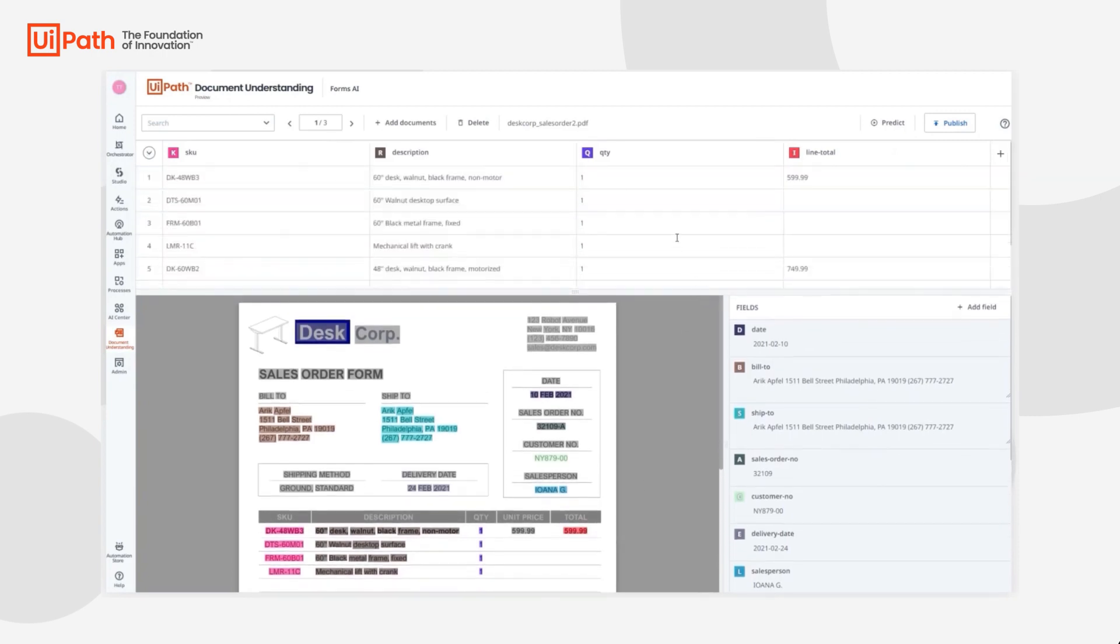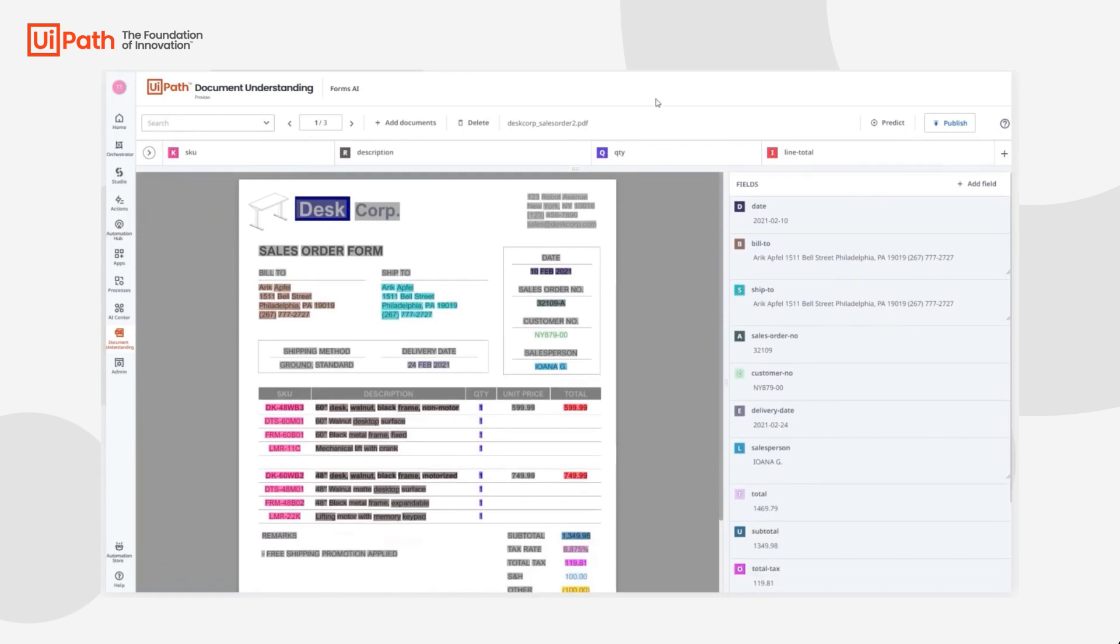We can look and we can see that we actually have everything labeled correctly now, so let's go ahead and proceed to the next document.